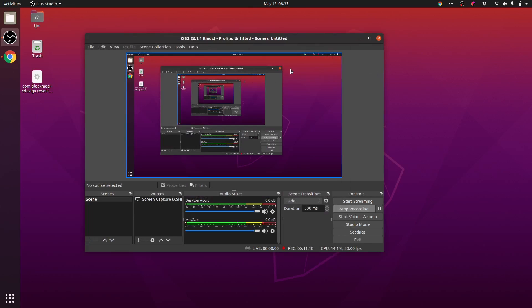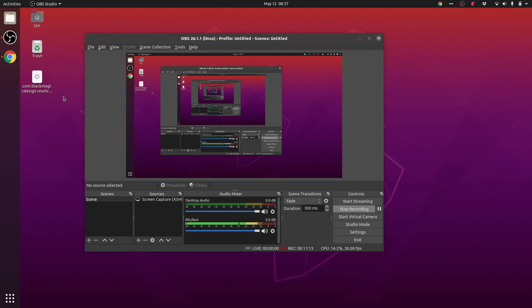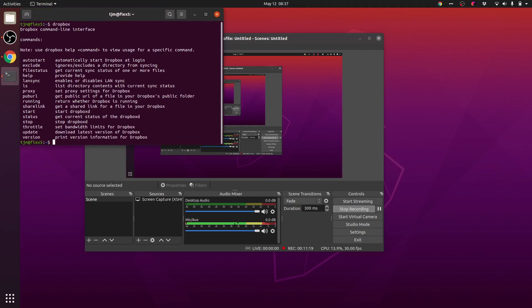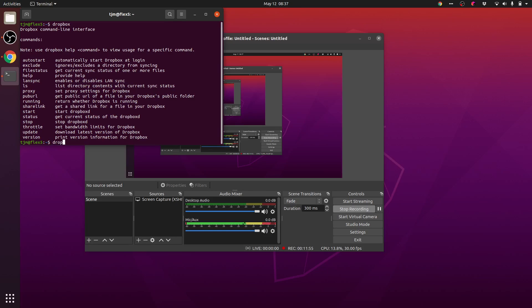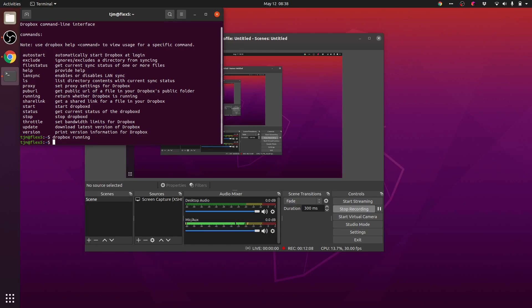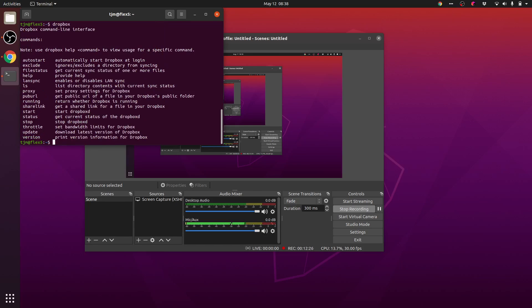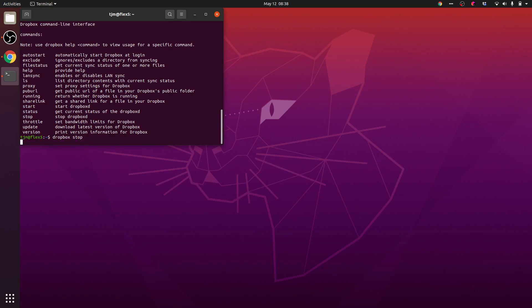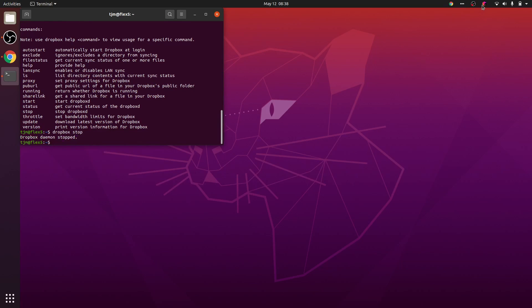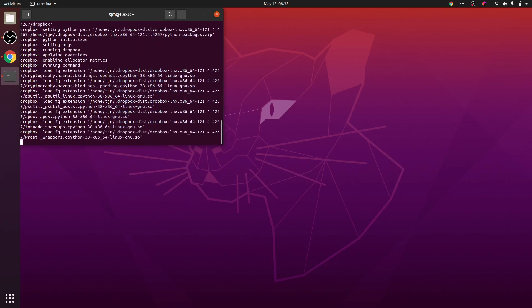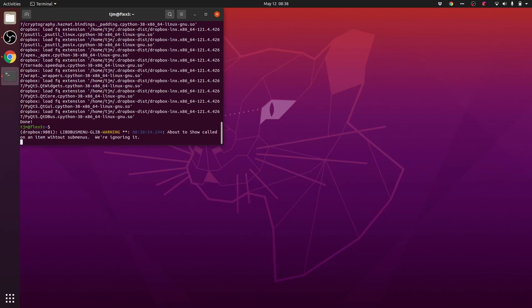I wonder if we could use the command line interface to Dropbox. Dropbox command line interface. Dropbox stop. So I guess there's no pause. Dropbox running. Dropbox file status. And you can see that Dropbox went away. Dropbox start. And there it did start.